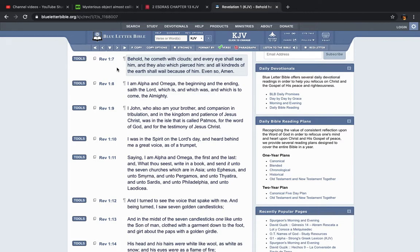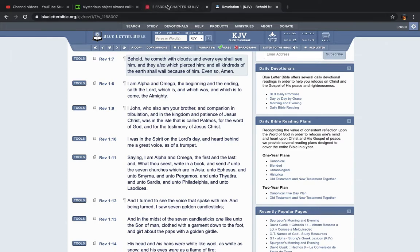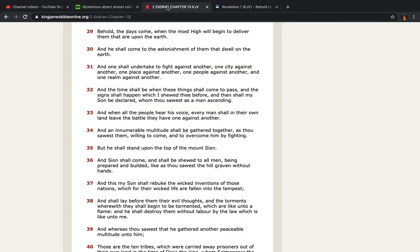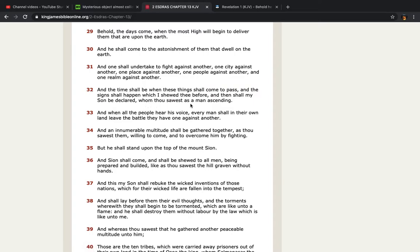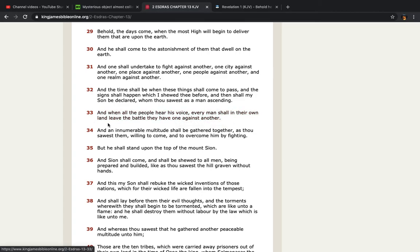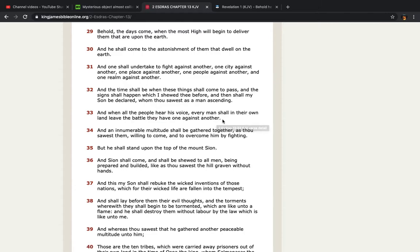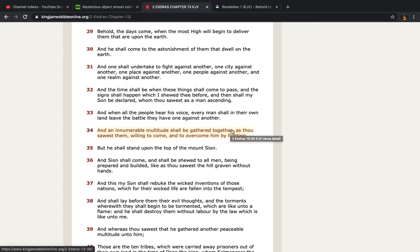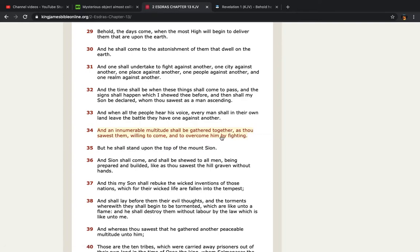But wait, I thought they would be burning in hell somewhere. Hell don't exist. It says, and all kindreds of the earth shall wail because of him even so amen. We're not going to be wailing though. We're going to be joyous. Of course we're going to be in fear but we're going to be joyous. It says my son shall be declared, that's the Messiah, Yahushai, whom thou sawest as a man ascending. And when all people hear his voice, every man shall in their own land leave the battle they have one against another, as I just said, and an innumerable multitude shall be gathered together as thou sawest them willing to come and to overcome him by fighting.